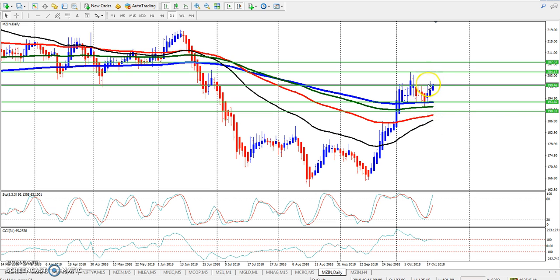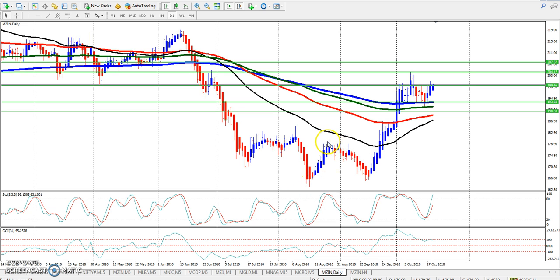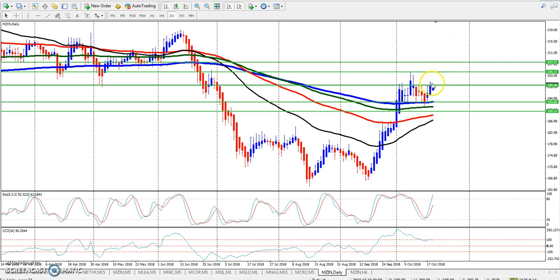Here we have a bounce back. And here we have the exact higher high, higher low, higher high, lower high pattern. Now it's time to go up according to the daily chart.